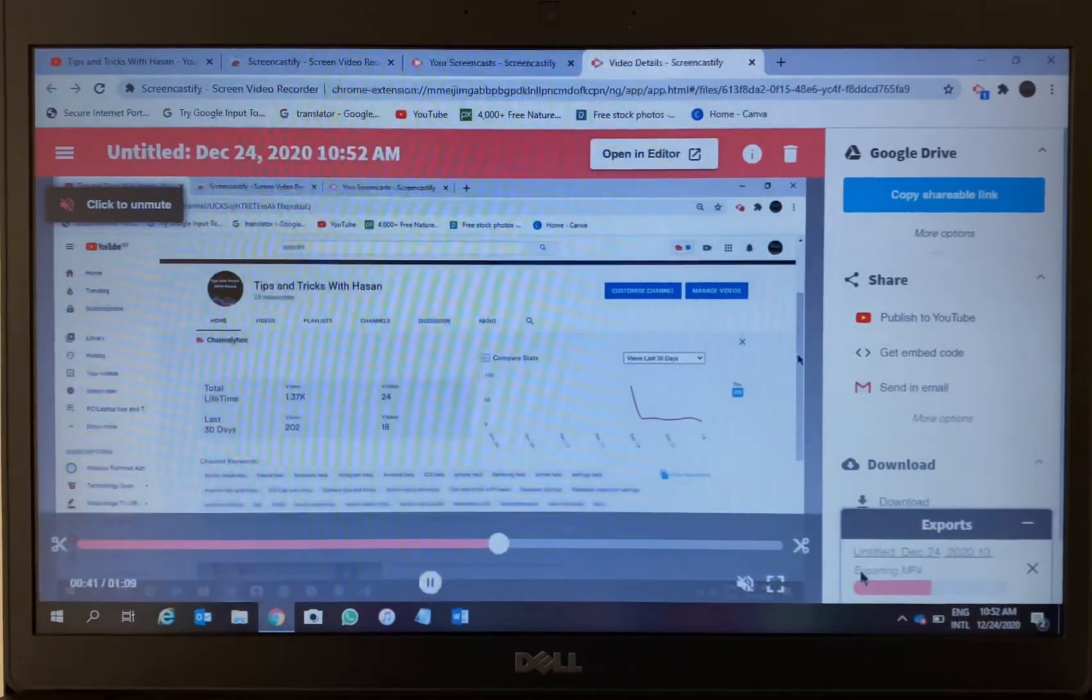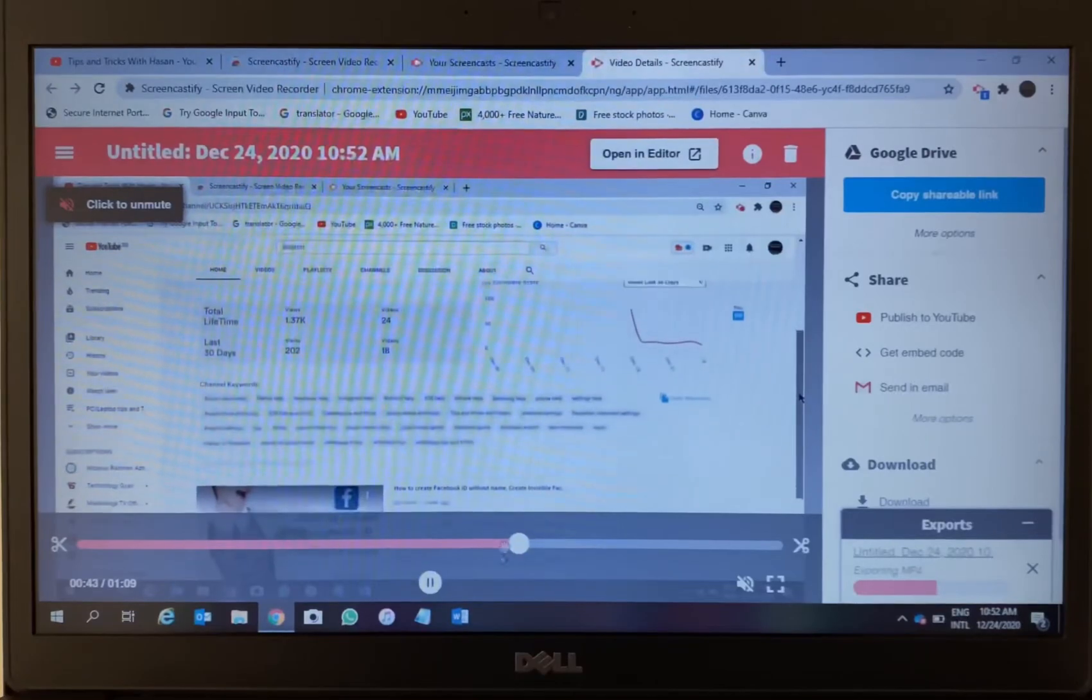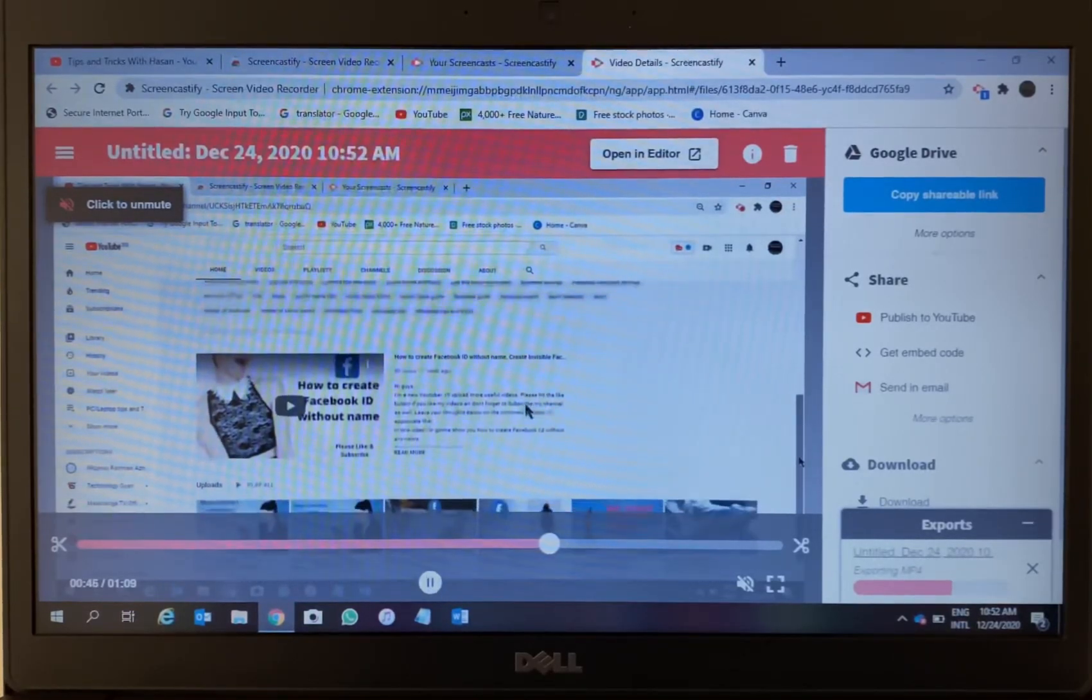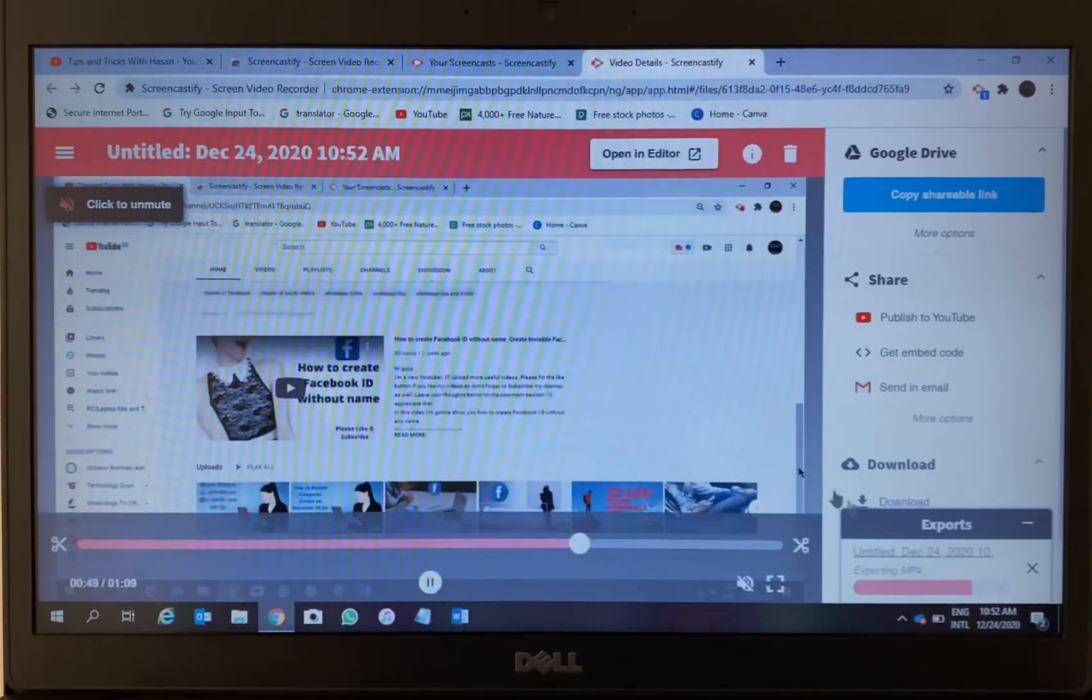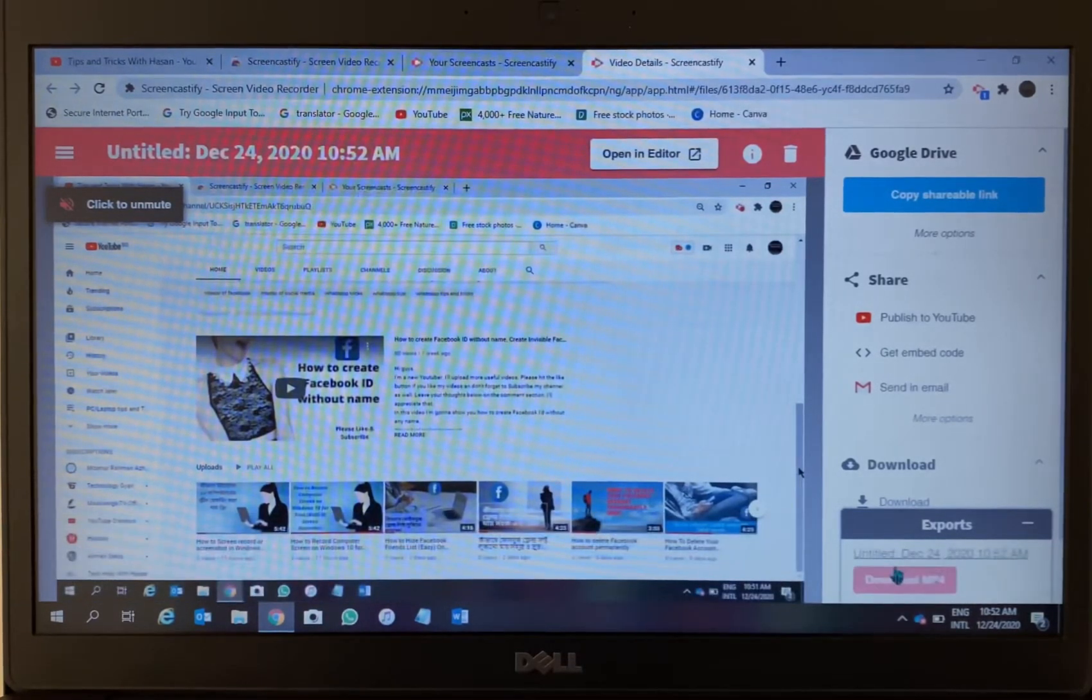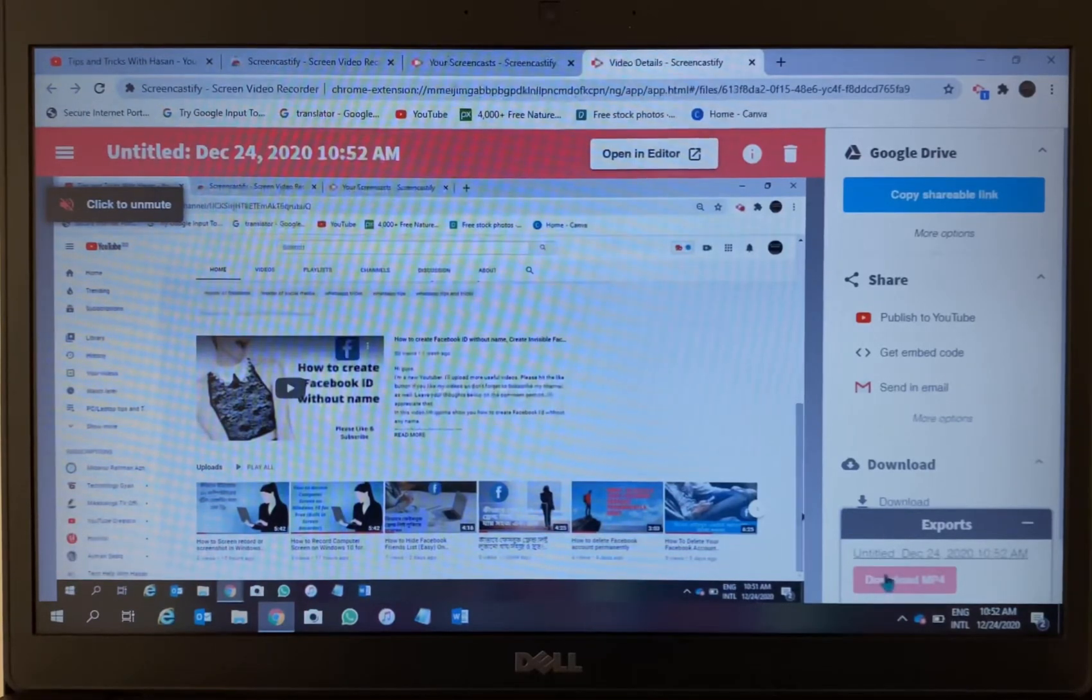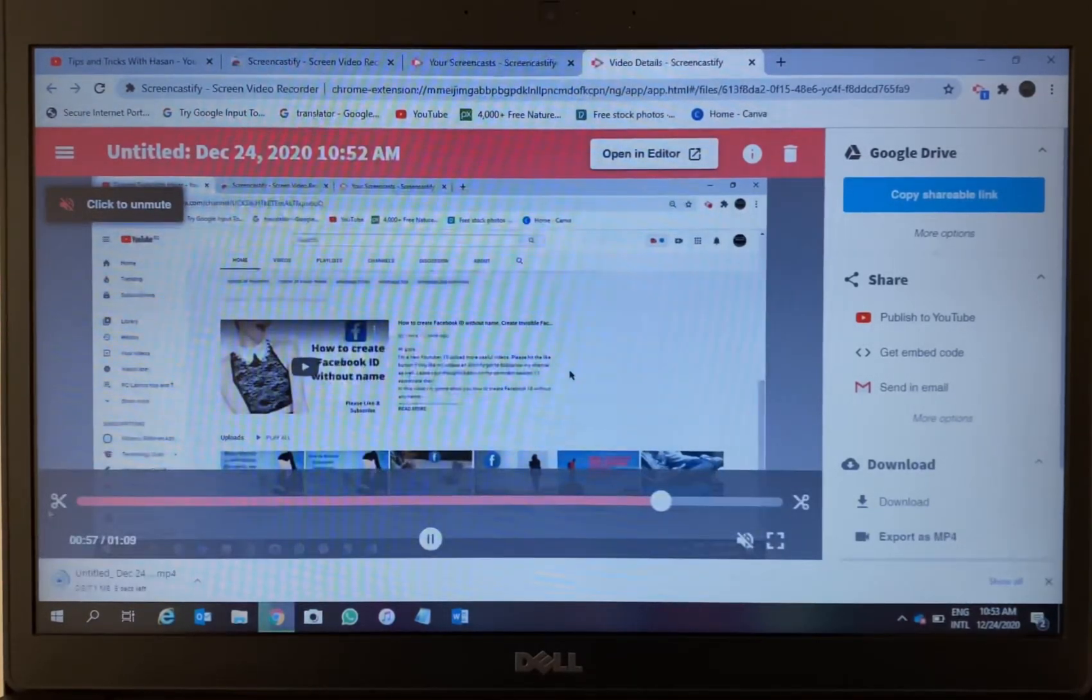So now it's exporting, I have to wait for a while. Alright, so the video is playing that we have recorded just now. So it's exporting now, have to wait for a while, just I think less than a minute, then we have to download. Okay, downloading.